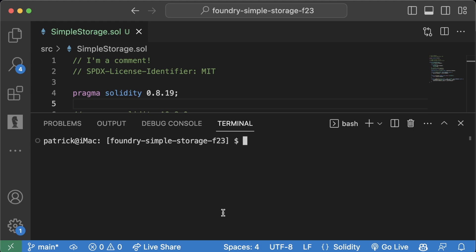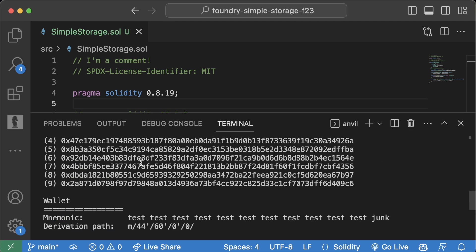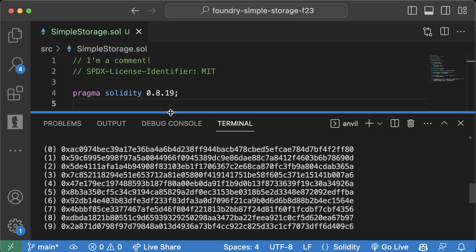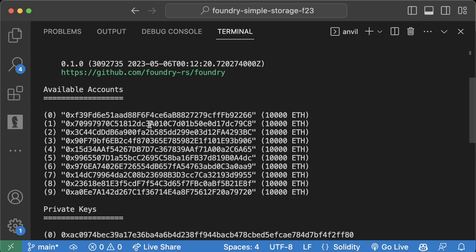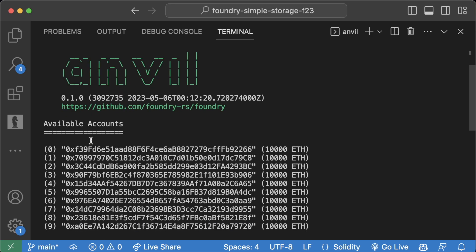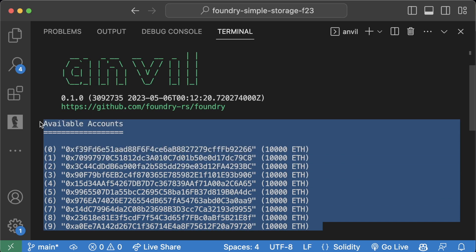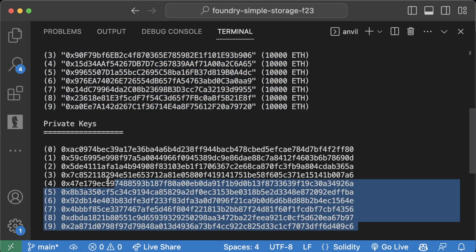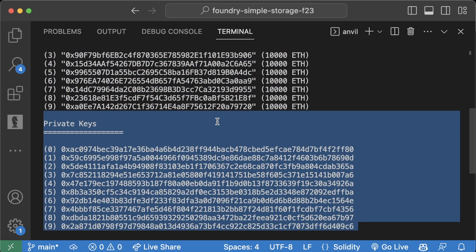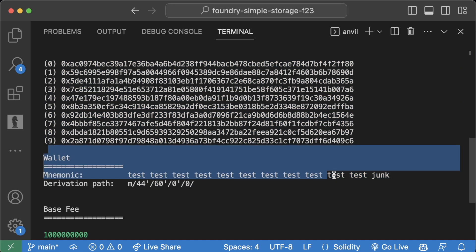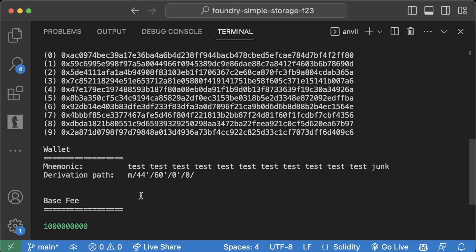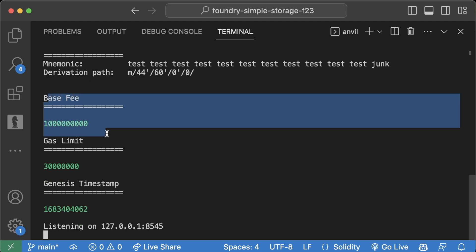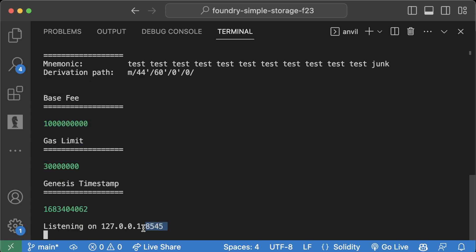If you run Anvil, you'll get an output that looks something like this: we get some fake available accounts with fake private keys, a wallet mnemonic, the derivation path which you can ignore, some details about the blockchain, and then this endpoint or RPC URL which we're going to learn about soon.